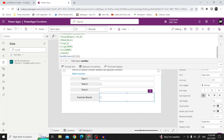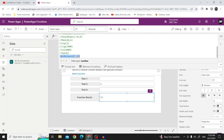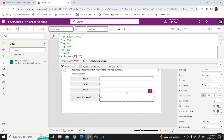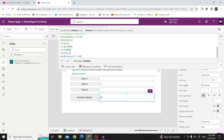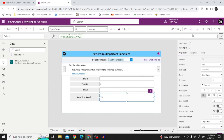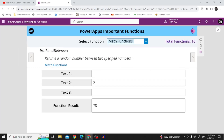For example, RandBetween(7, 100) returns 53, and RandBetween(73, 100) returns 88. It works by choosing a random number between the two specified values. RandBetween returns a random number between two specified numbers, including those two values.